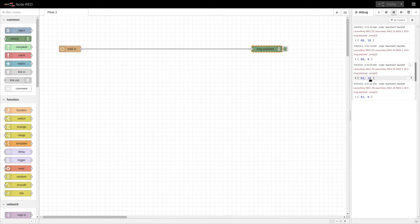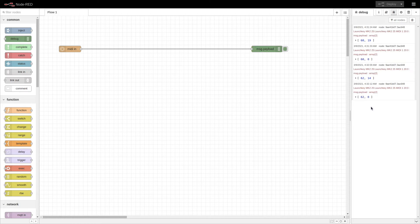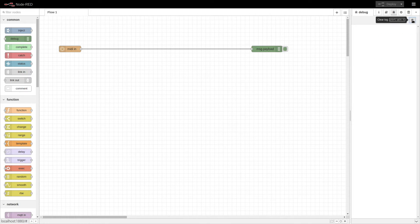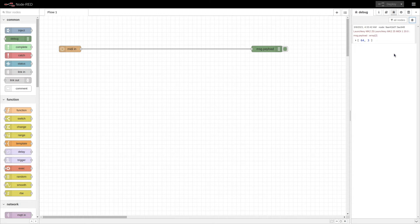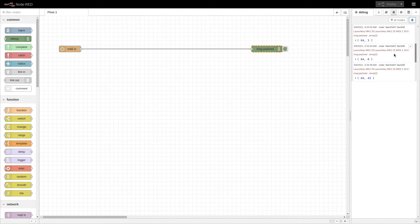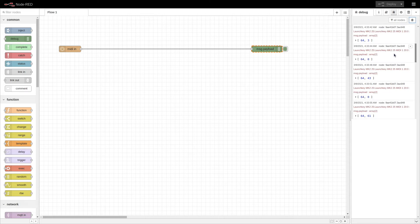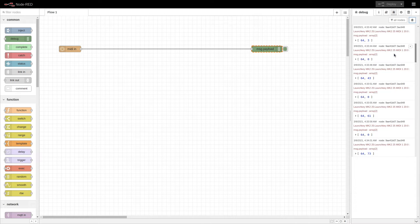The second number represents one of two things: if the number is above zero, it represents how hard I pressed the key; if that number is zero, it means I released the key. I'll clear the debug window and press the E key three times. The first time gently — we get a 3. The second time moderately hard — we get a 43. This last time pretty hard — we get a 61. I'll press once more even harder and get a 73.